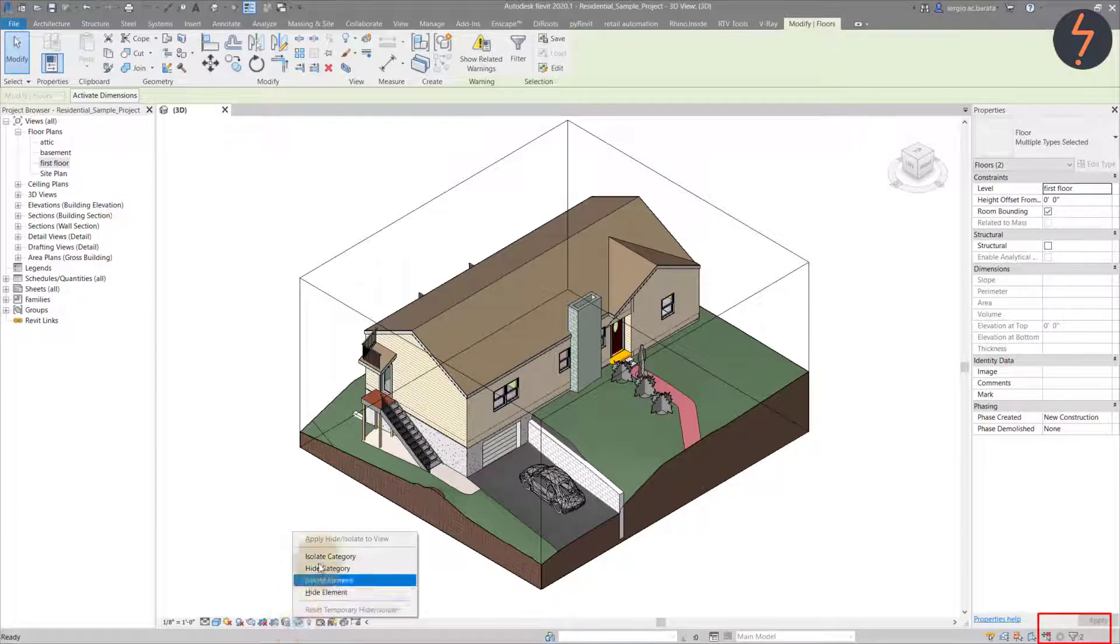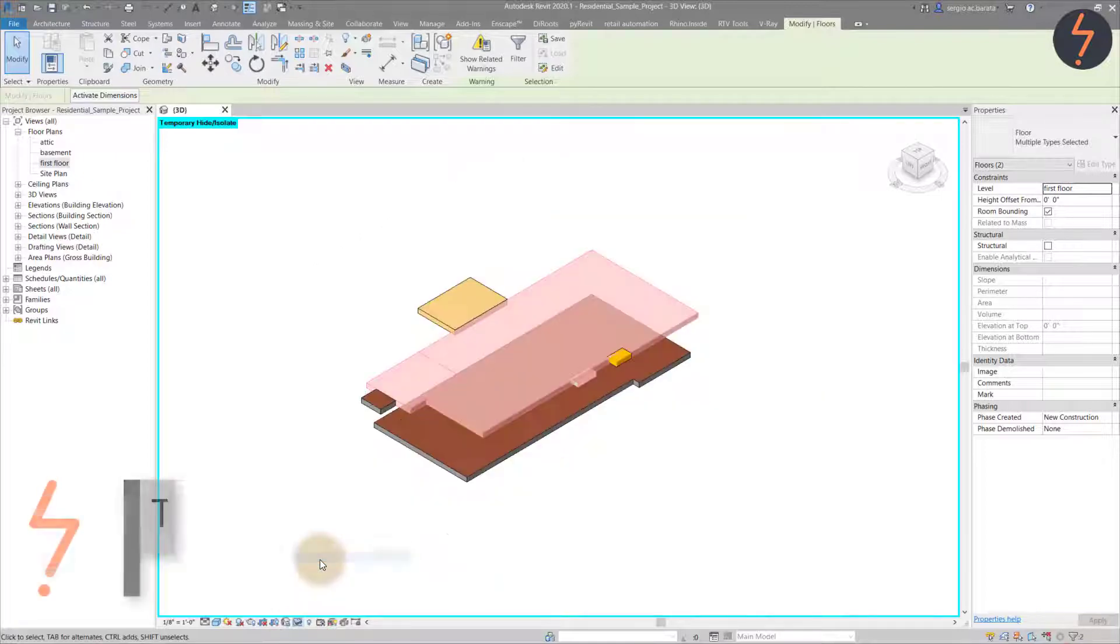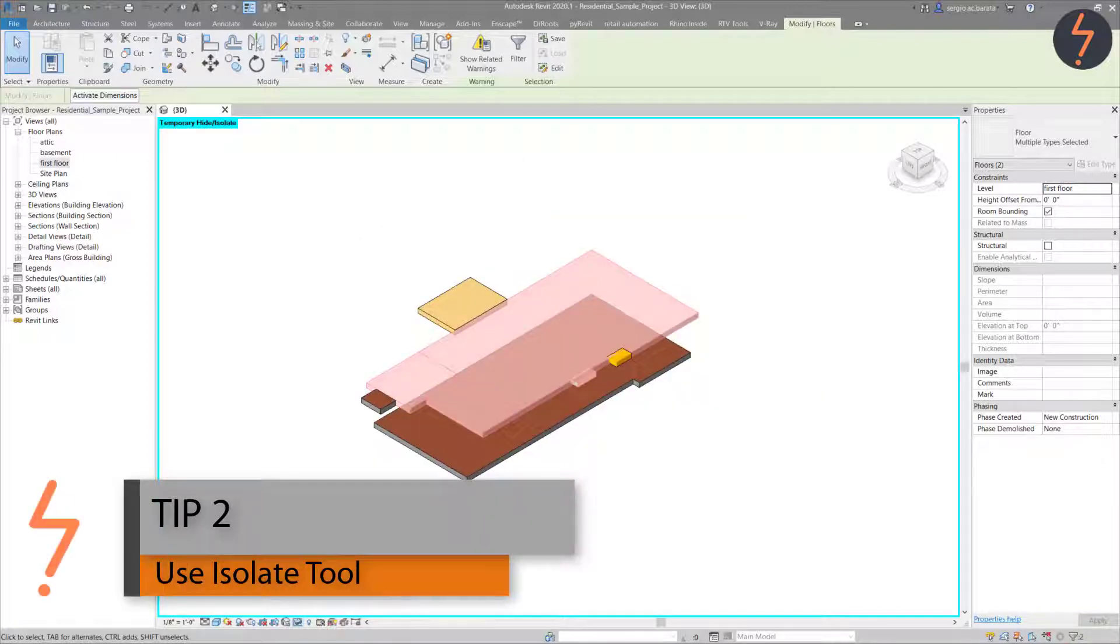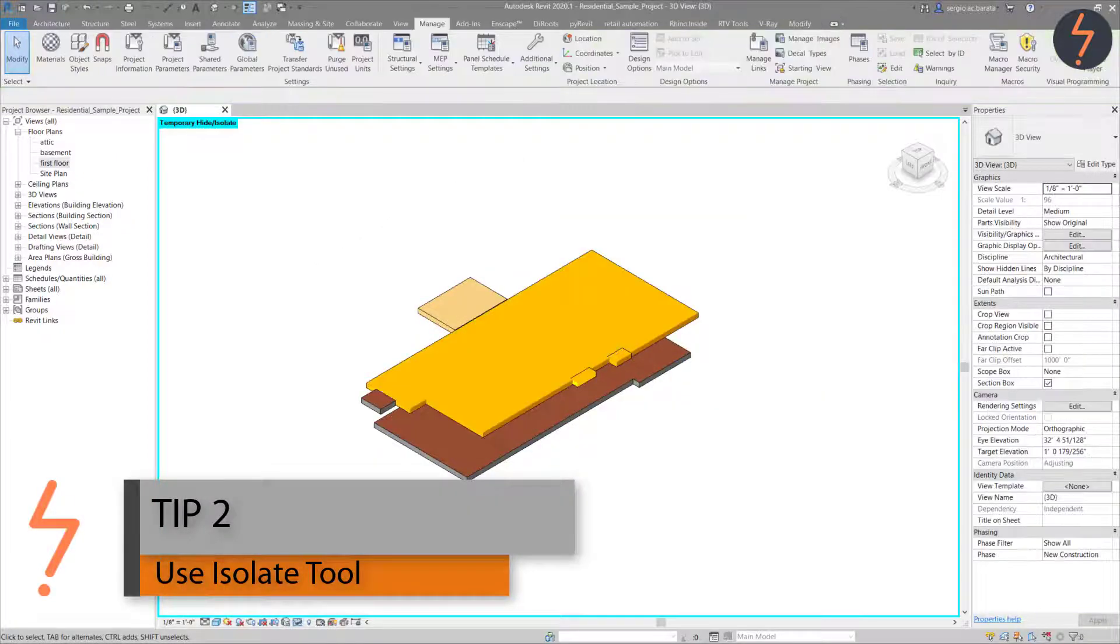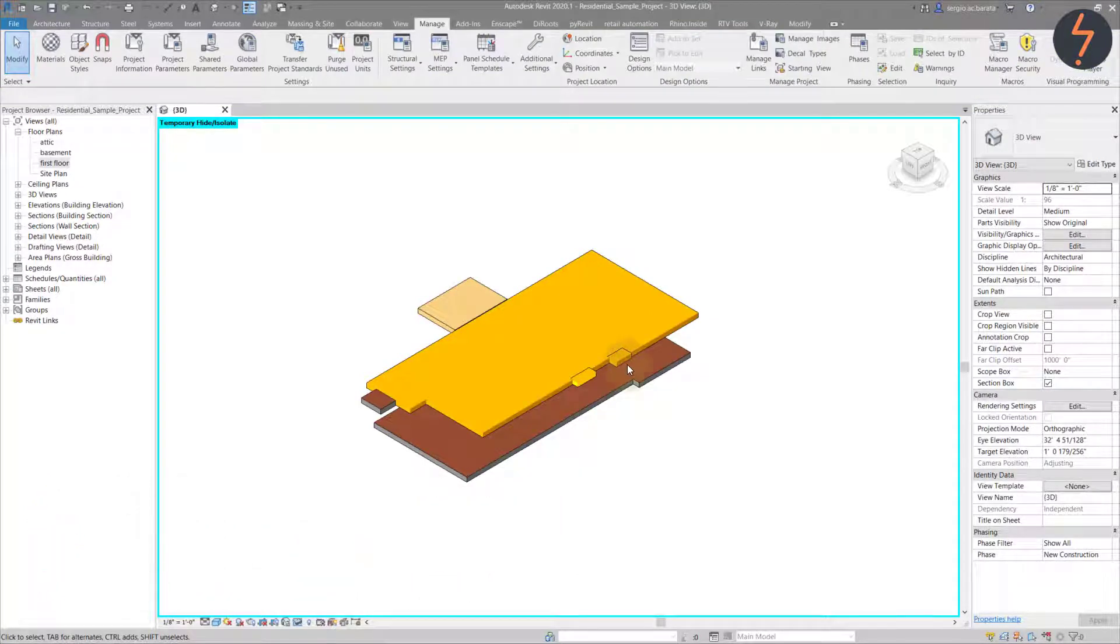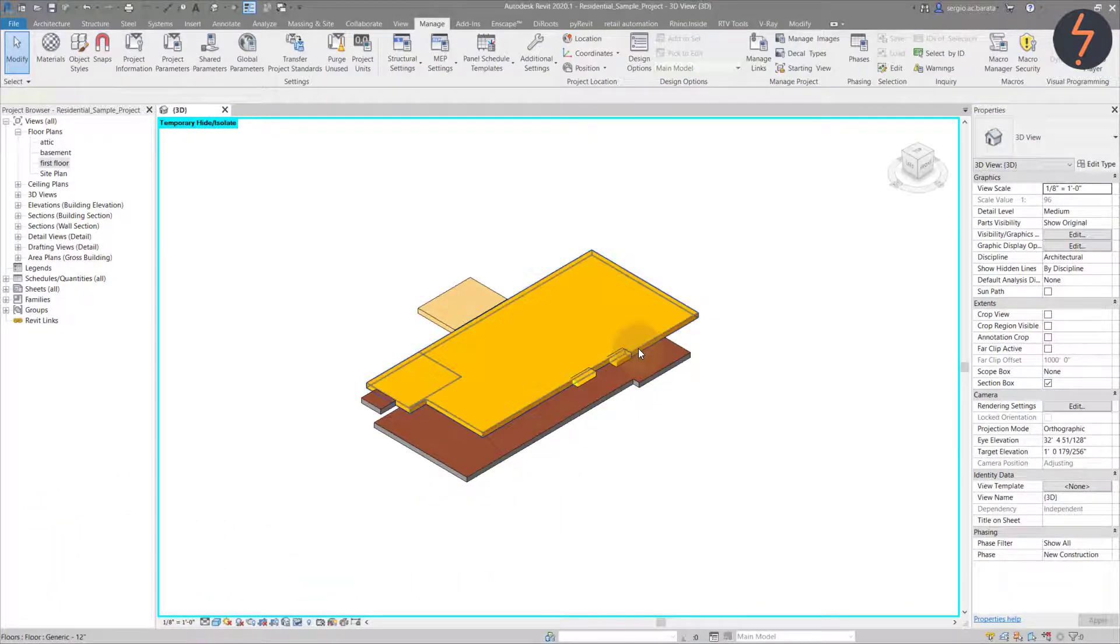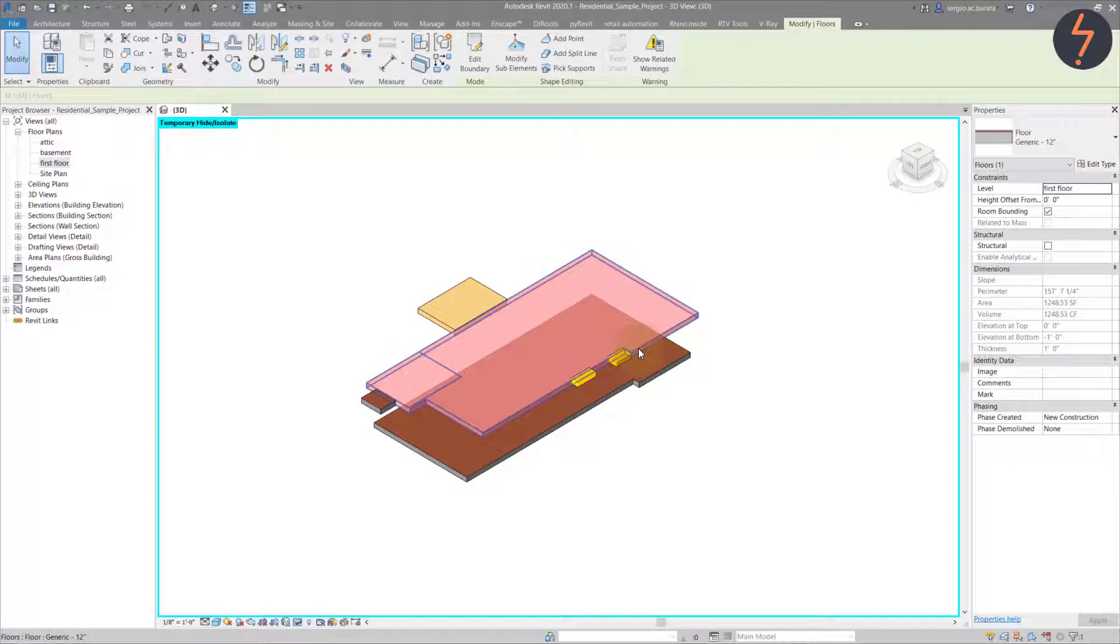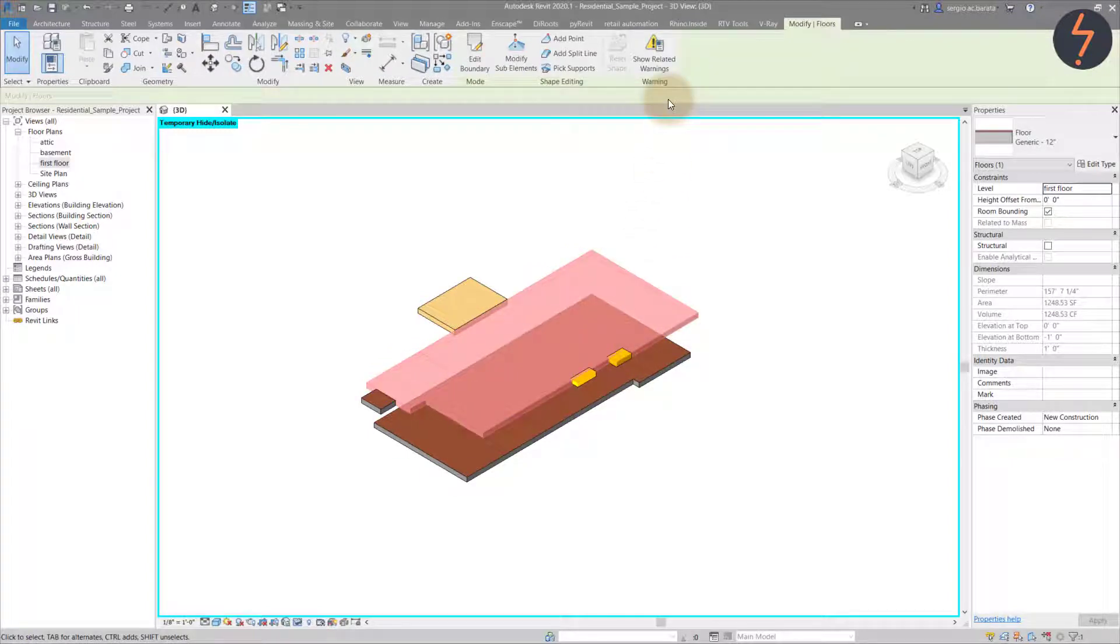The filter also shows two selected elements, but we can only see one. This brings us to tip two. Use the isolate tool to only view the conflicting elements. The isolate shows four orange floors, but the filter only selected two elements. Let's understand this a little bit more.